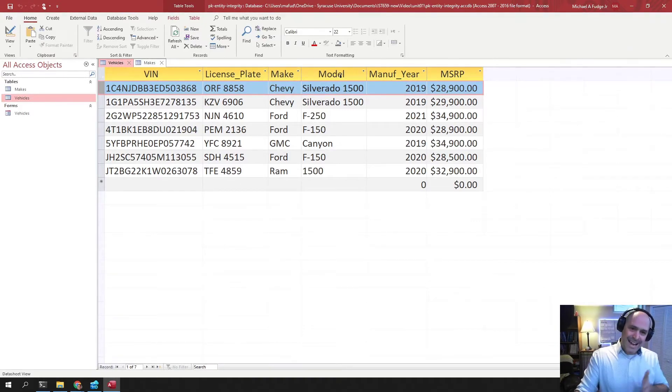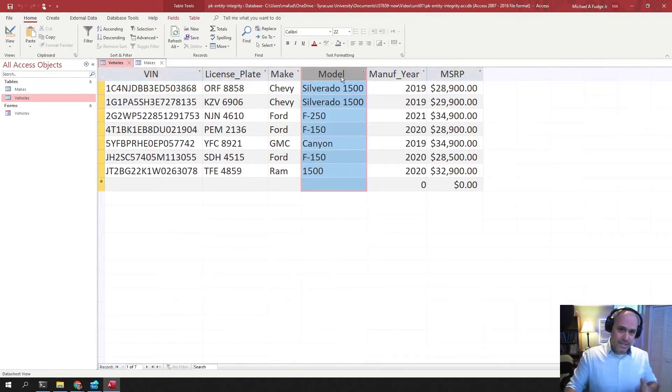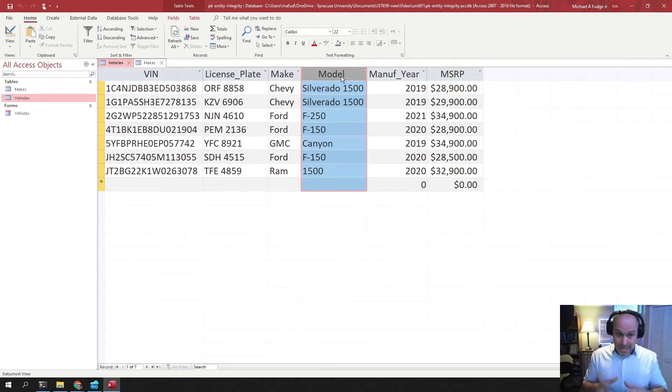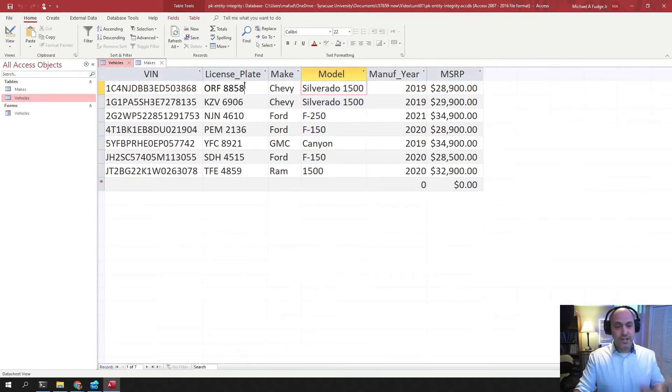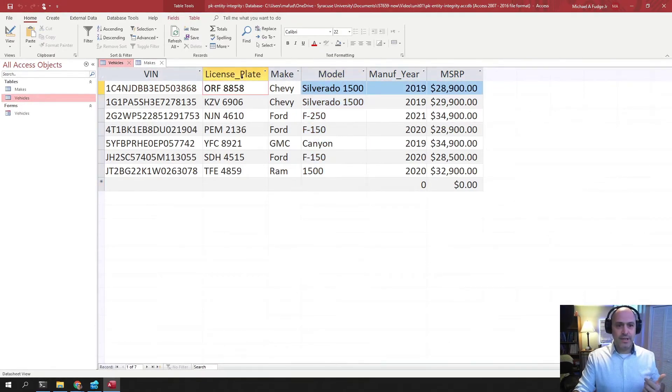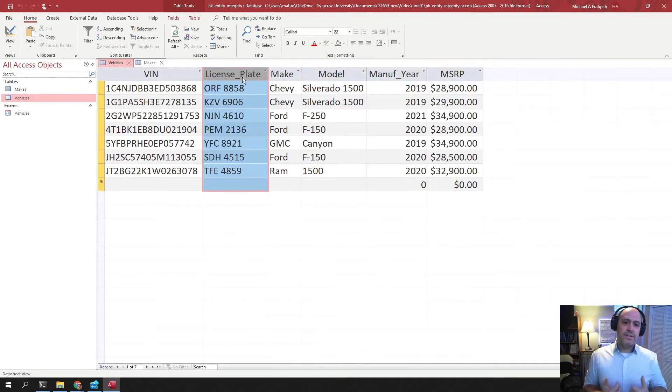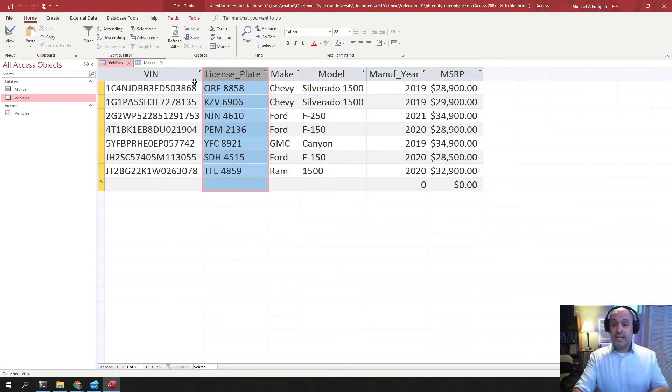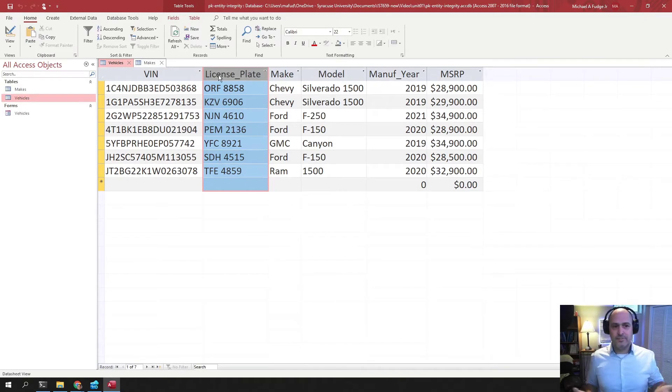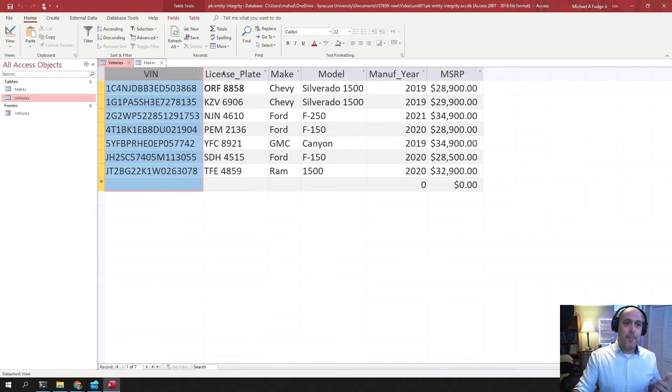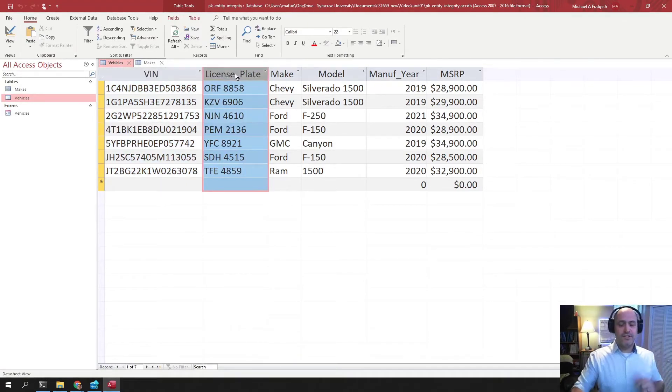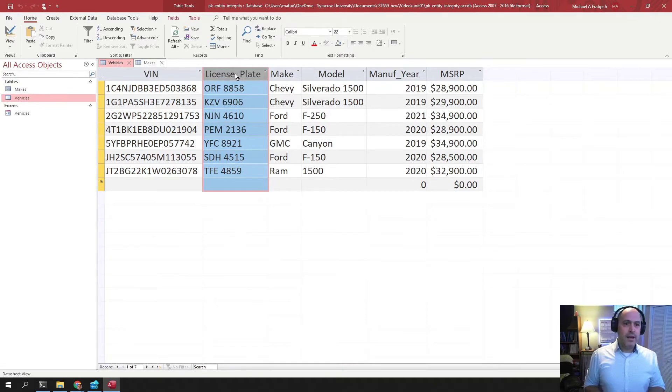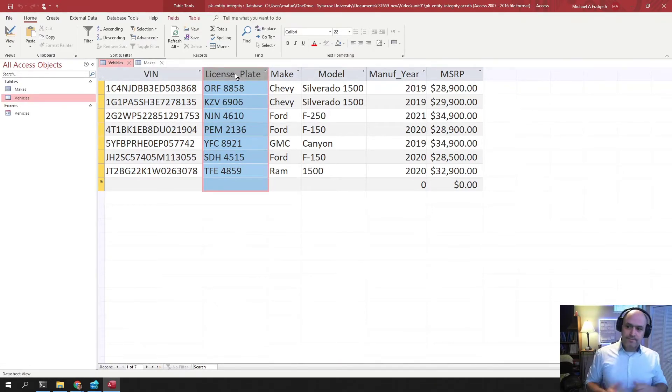When you're picking out a key, you want it to use the minimum number of columns possible, which is why if you can just find a natural key, that's sufficient to use. You don't want to have to use a primary key, for example, a VIN plus license plate, when you can just get away with using VIN or license plate. That ends up being a better choice.